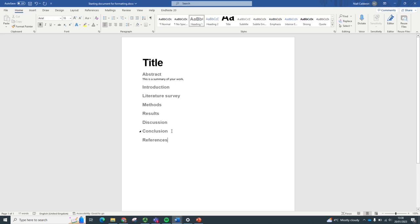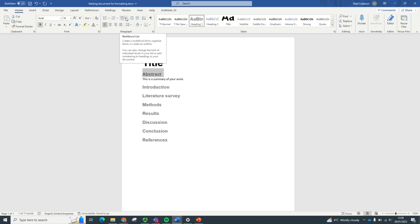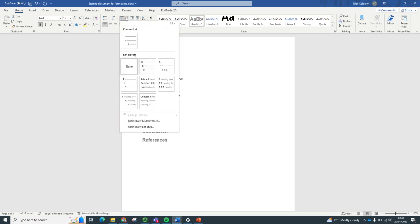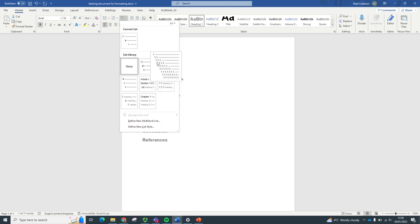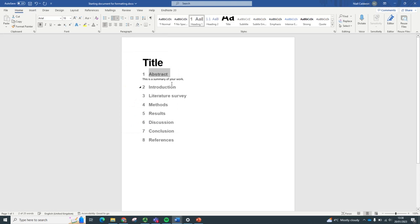Now, another really powerful tool in large documents is the numbering of headings and subheadings. This can make it much easier for the reader to navigate the document. So to do this, highlight one of the headings, go up to the paragraph section, choose a multi-level list, choose the style that you like from the list library. And there we have it. All the headings have a number.